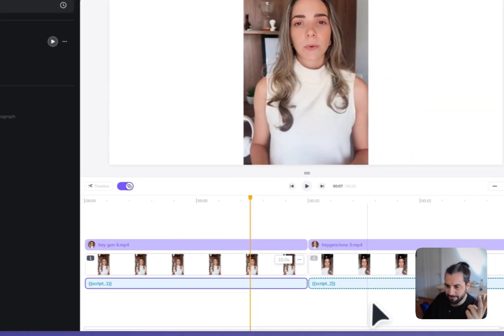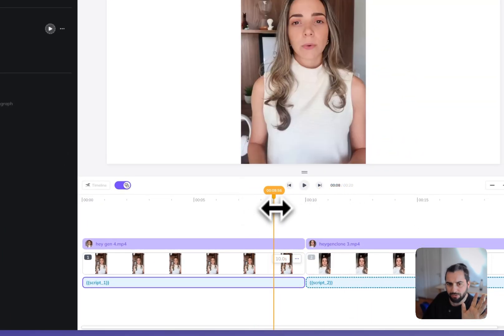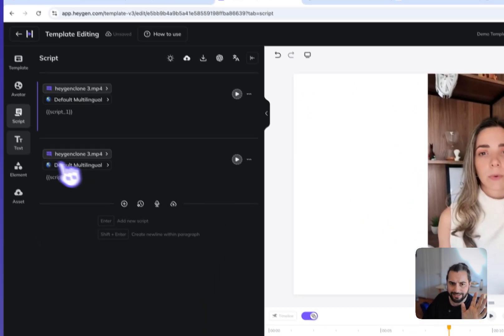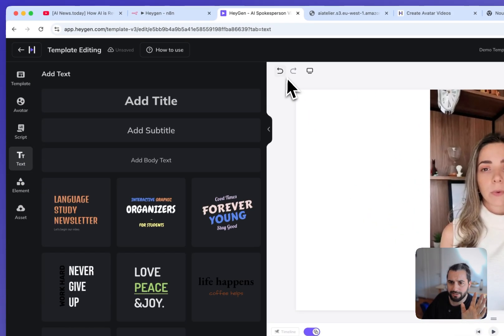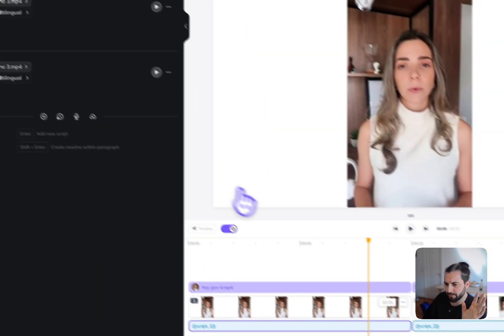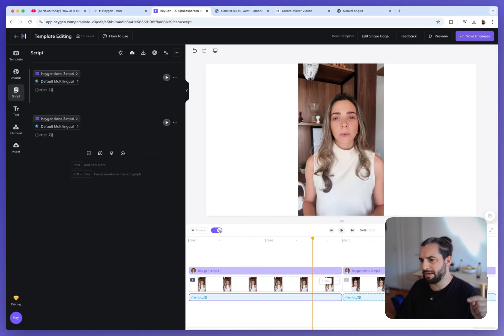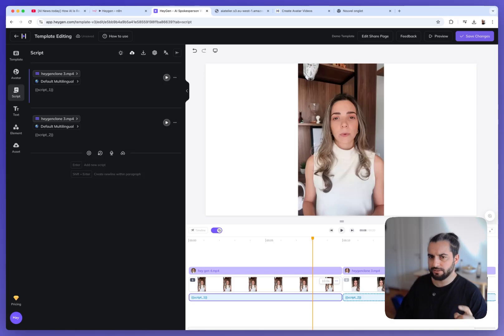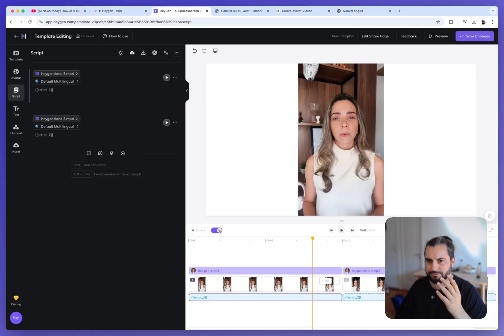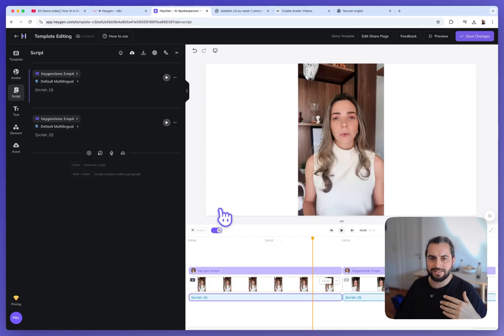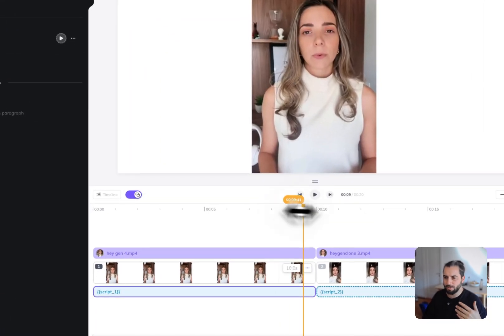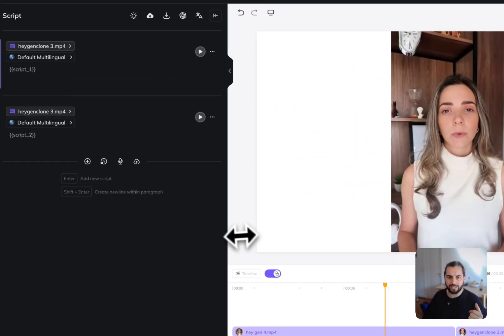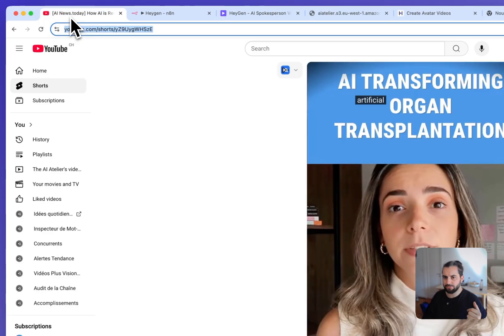And here I need to place the name of the variable into brackets like that, script one, script two, and I can have as many as I want. I keep it very simple but you have a lot of other possibilities. You can add some text, you can add some images and so on. If you are interested about that, just write in the comment and maybe I will do another video regarding HeyGen template. Even though I have to be honest, I don't like so much this part of HeyGen, at least for now. I think it's yet not very finished and not powerful enough.